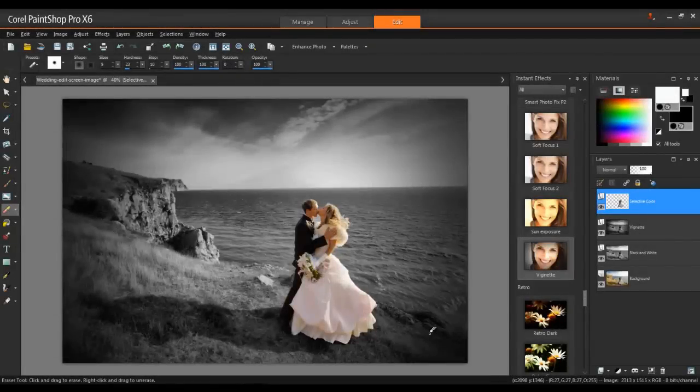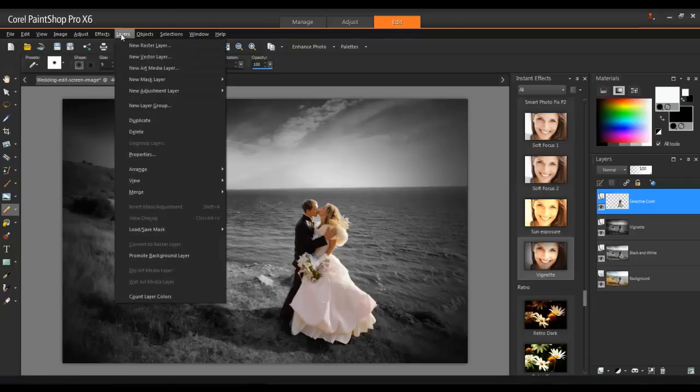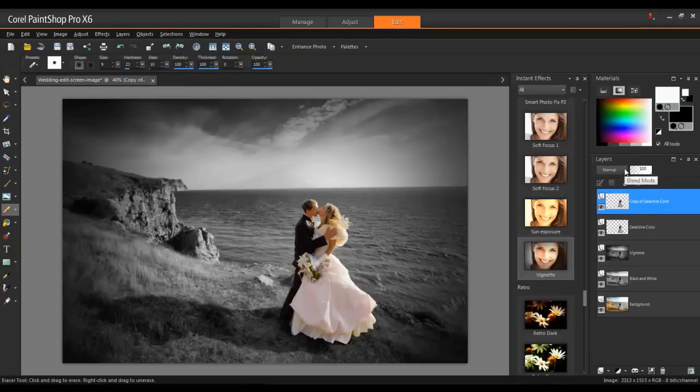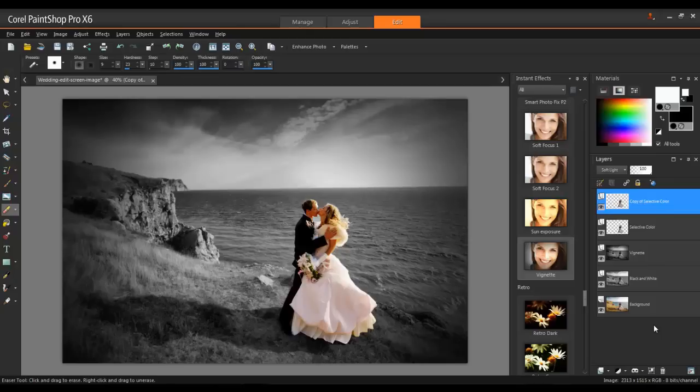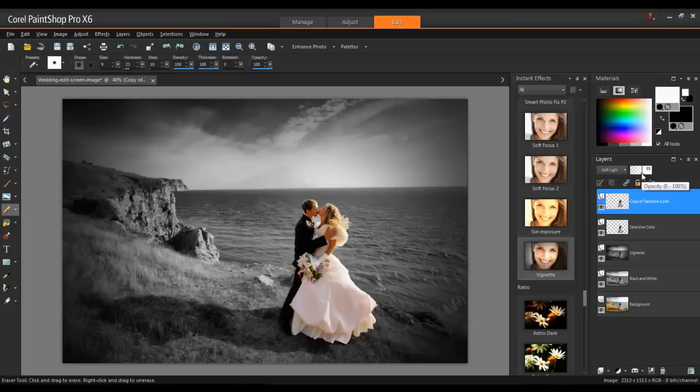To add an additional soft, vibrant light to the subject, duplicate the Selective Color layer, and then change the blend mode of the duplicate to Soft Light. If the color is a bit too vibrant, you can adjust the opacity of the layer.